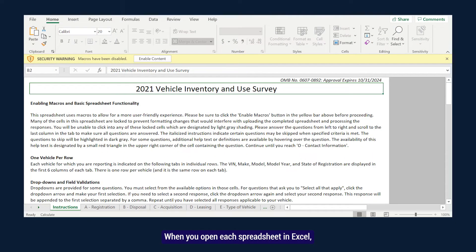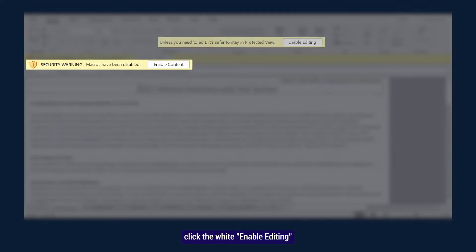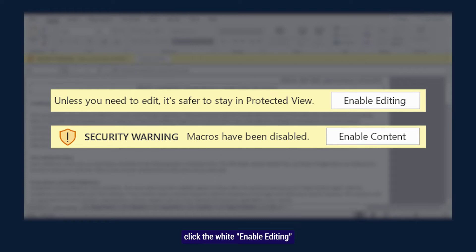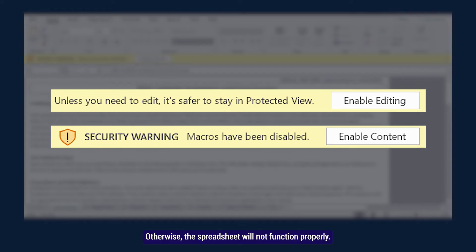When you open each spreadsheet in Excel, click the white Enable Editing and Enable Content buttons in the yellow bars at the top, otherwise the spreadsheet will not function properly.